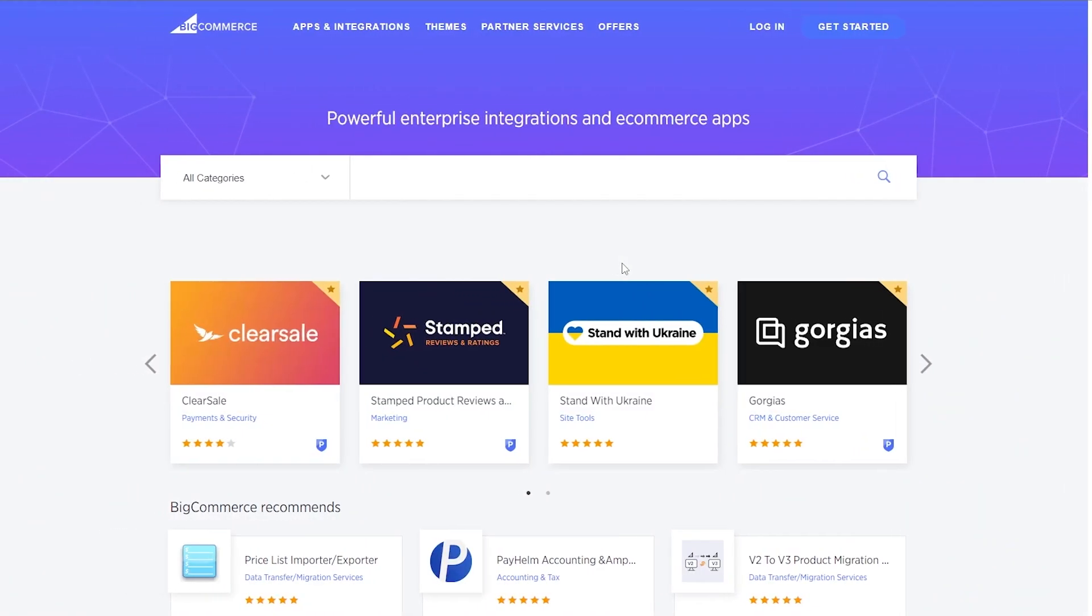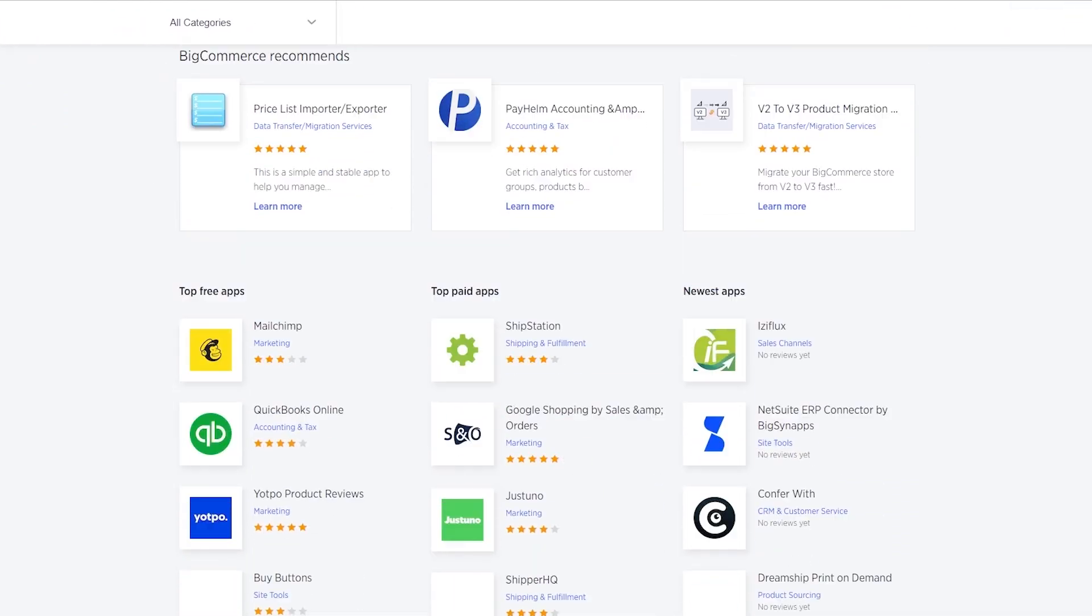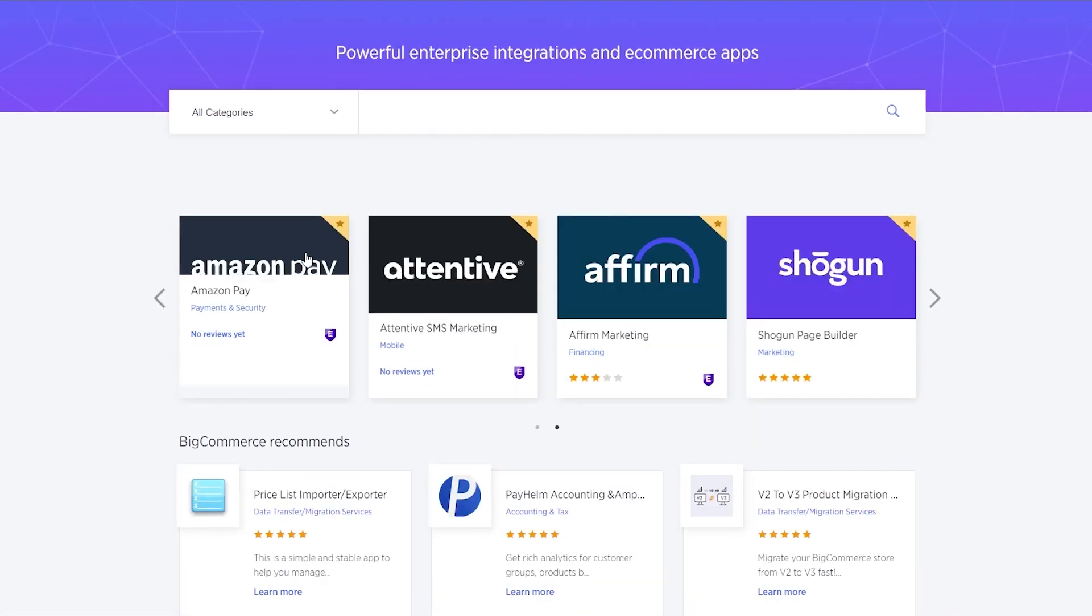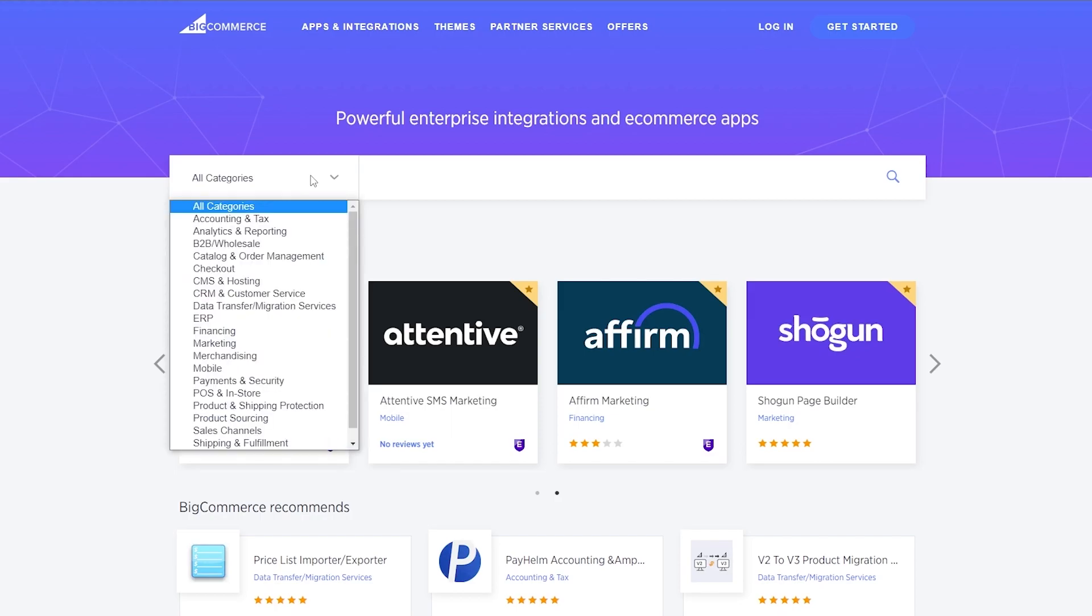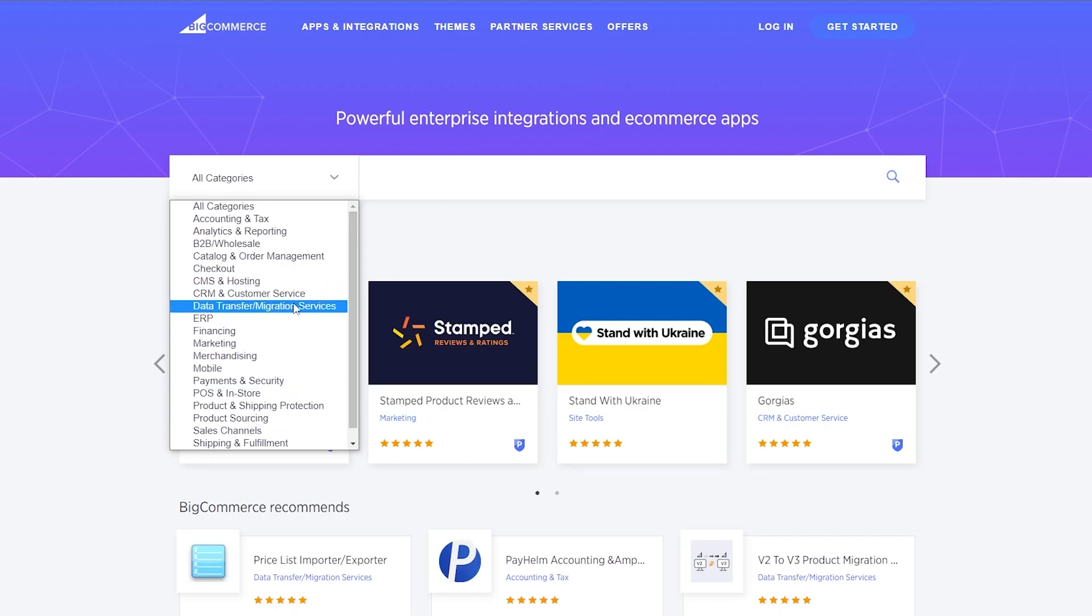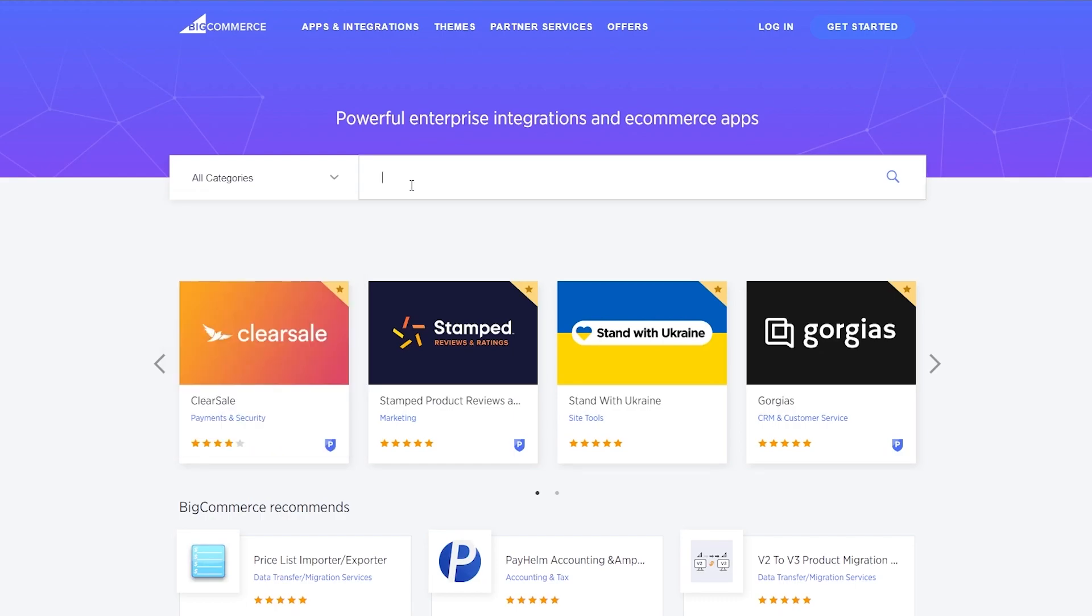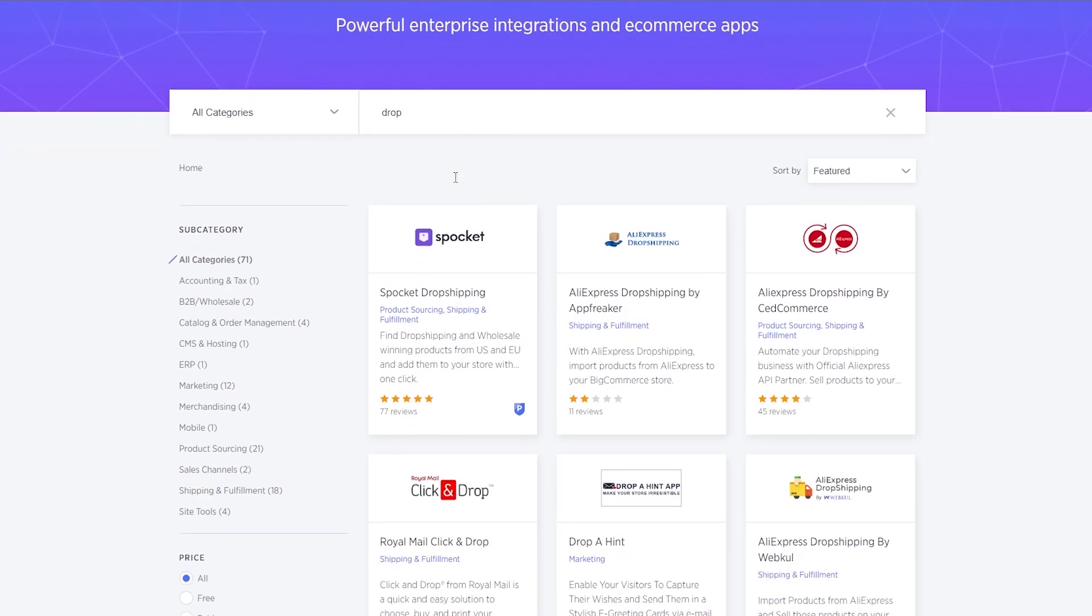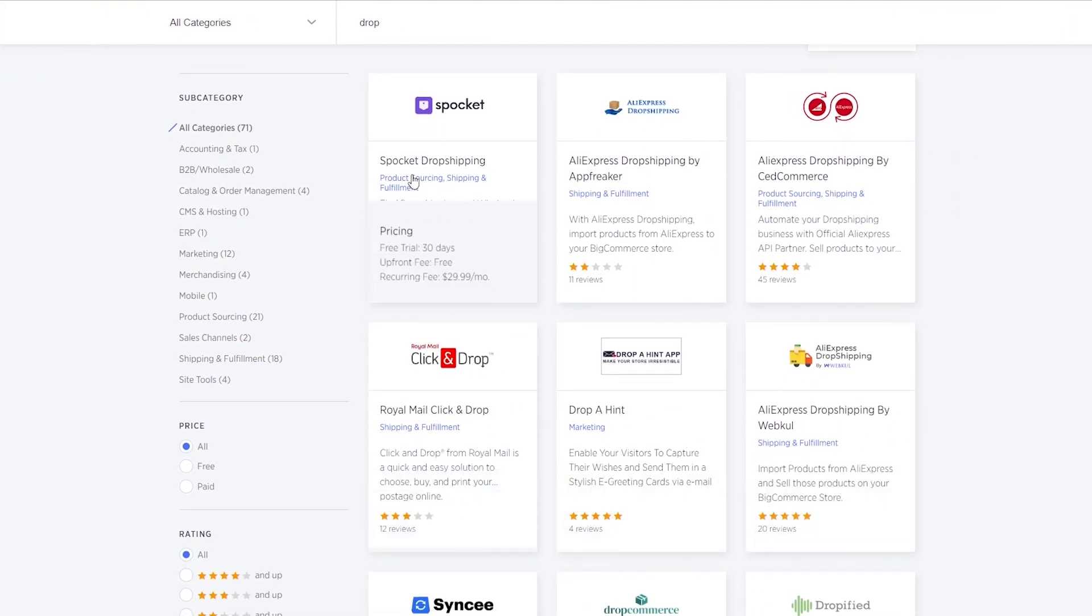So let's go ahead and click on bigcommerce.com/apps. It's going to take us to the app store and over here we have a bunch of different applications. Now let's go ahead and search for some dropshipping. So we can even go into the categories. I'm pretty sure we should have a category of dropshipping, but if not we don't have to worry about it. We'll just simply search for drop.